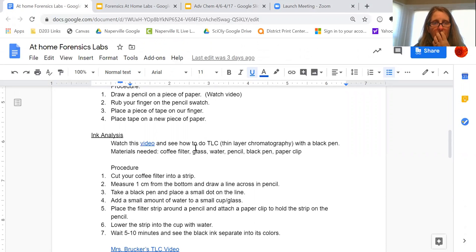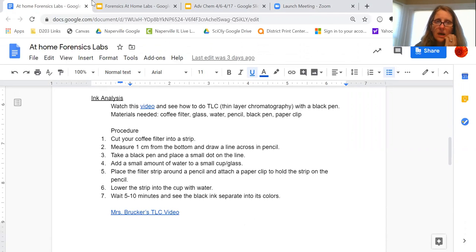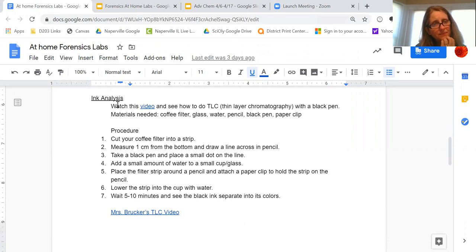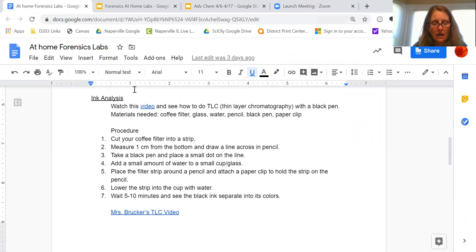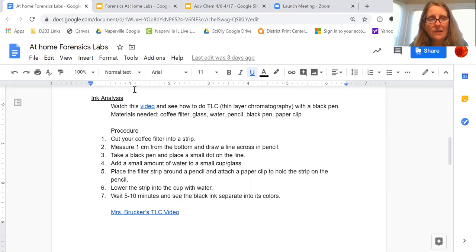And then the third option, maybe you can or cannot do this. It's ink analysis for a black pen. And we were going to do this in school. We were going to have this part of our crime scene.